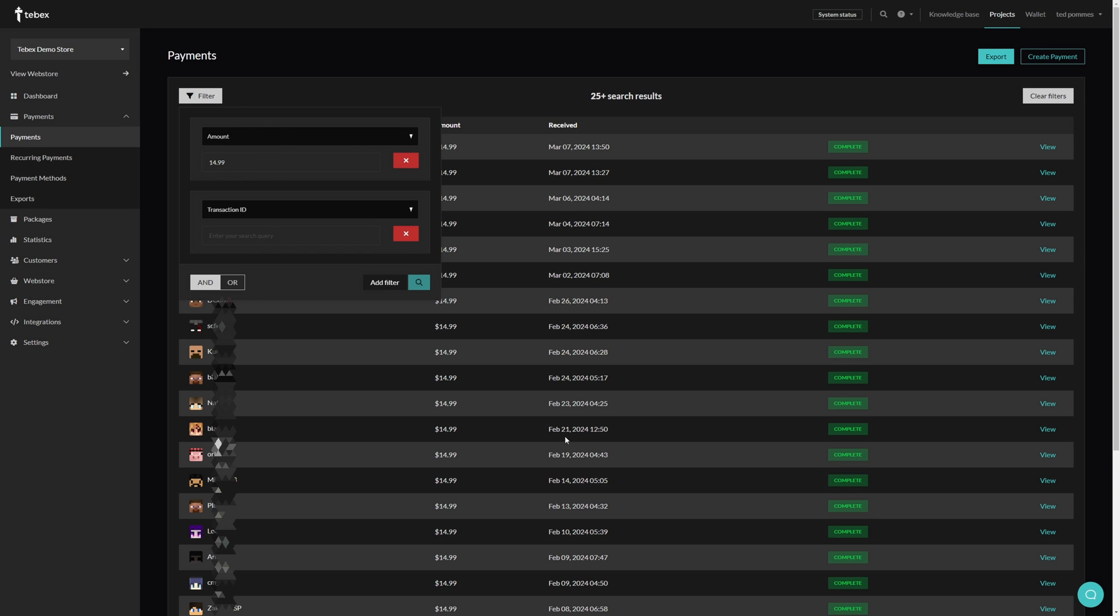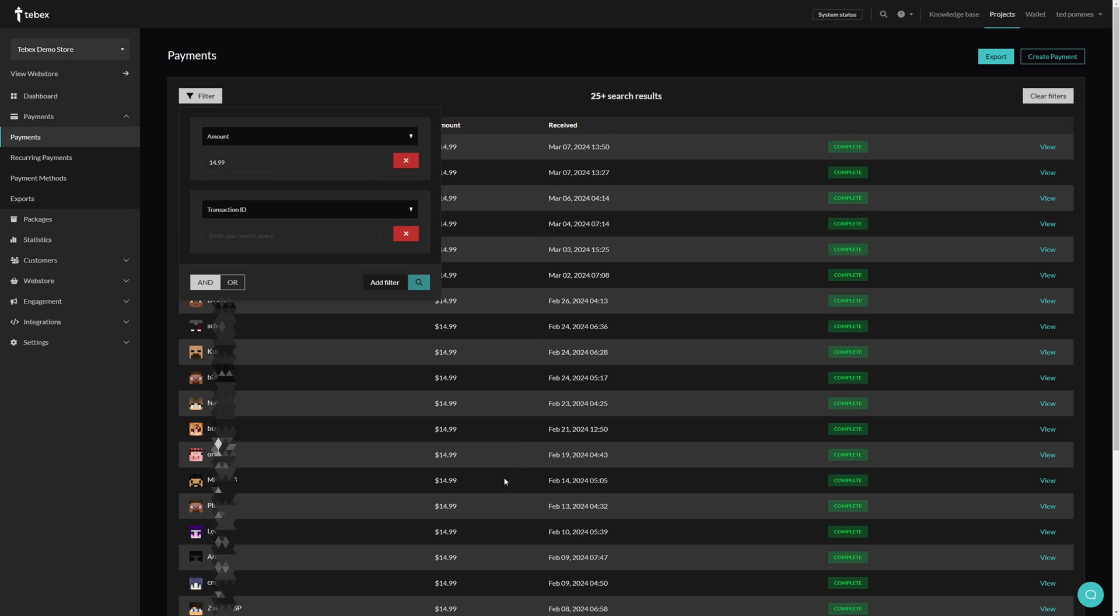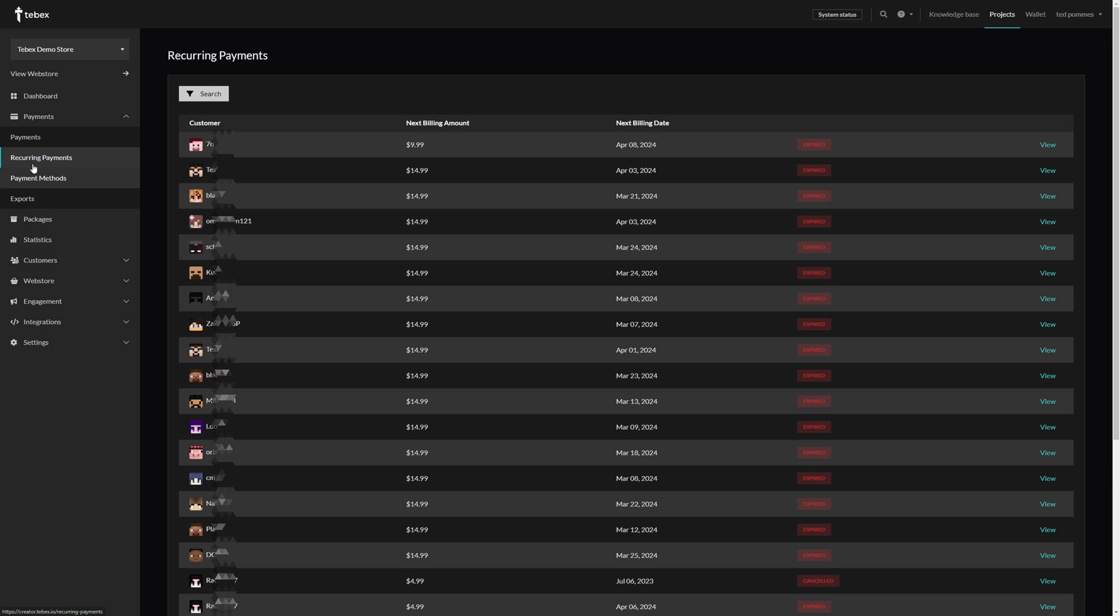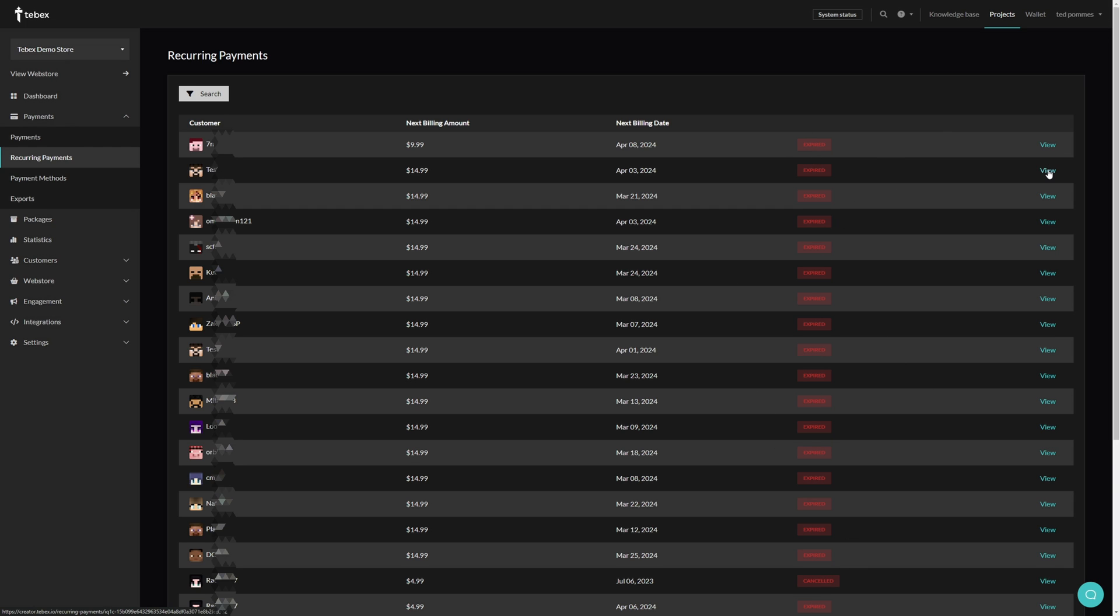On the left we have our recurring payments. Slightly different information than the one-off payments. We can see the next billing amount, the next billing date, the current status. These are all test payments so they are either expired or cancelled depending on what we were trying to demonstrate. Clicking on view we get the same details from the payment. And on the right we have the payment history.